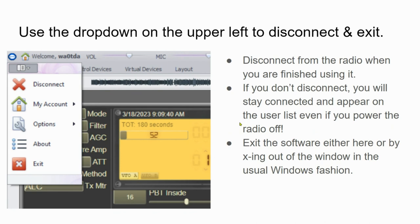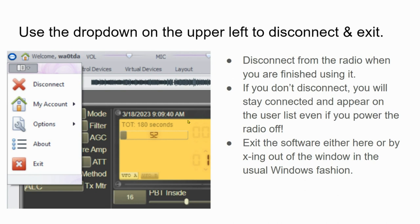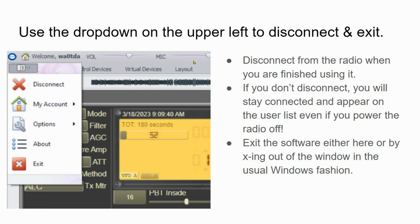If you use the drop-down on the upper left to disconnect and exit, that's going to be the quickest thing to do. So you disconnect from the radio when you're finished using it. This is a courtesy. You should remember to do that because if you don't disconnect, you'll stay connected and appear on the user list at the bottom center of the radio, even if you power the radio off. So remember to do that. And then you can exit the software down here at the bottom using this exit button, or you can just go to the upper left corner of the software window and use the little X just like you X from other things like Microsoft Word or any other application in Windows.